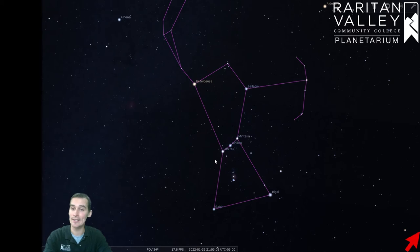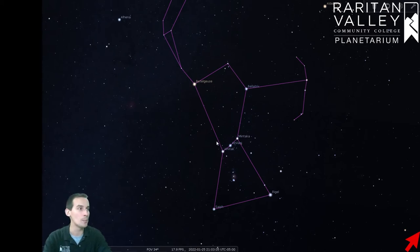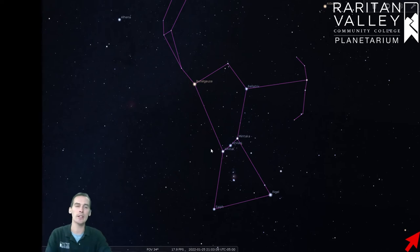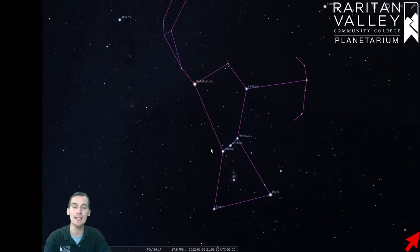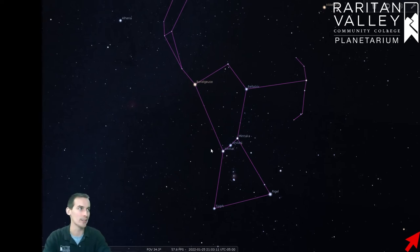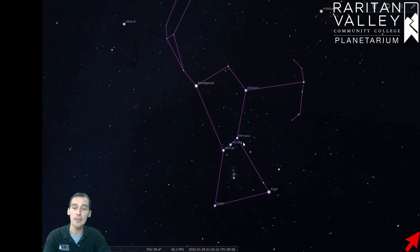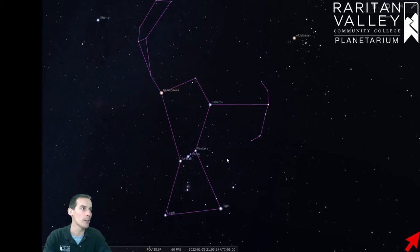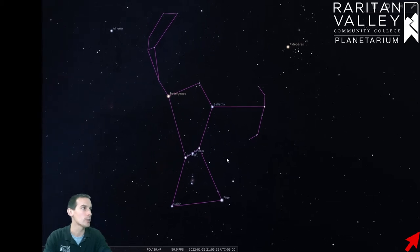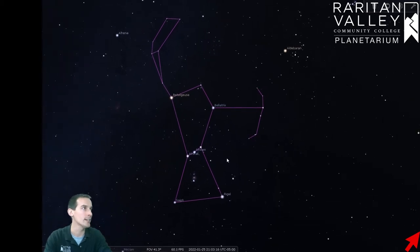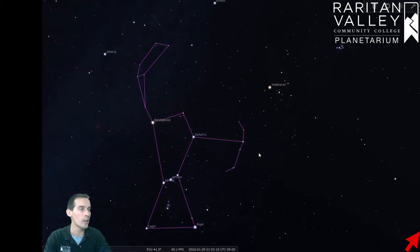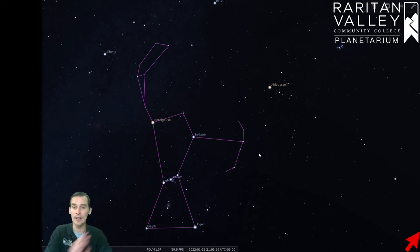Now today, like I said last week, we are going to be using Orion's Belt right here in the middle to find and identify a few other stars and constellations in the winter sky. Now the first thing we're going to do is we're going to zoom out a little bit more so we can see a little more of the sky. There we go, and we can see Orion's still right here.